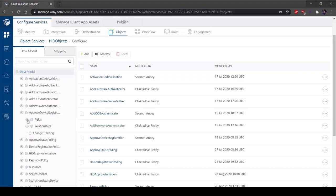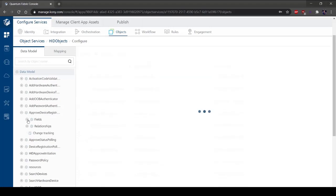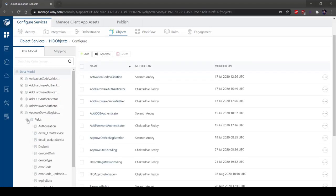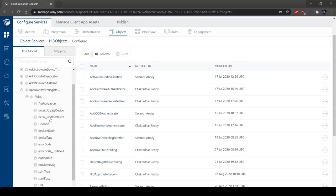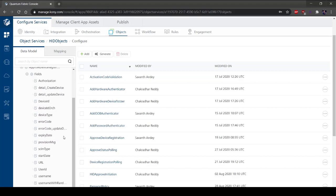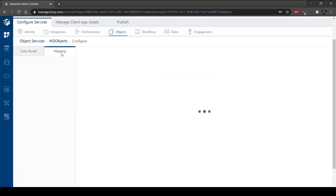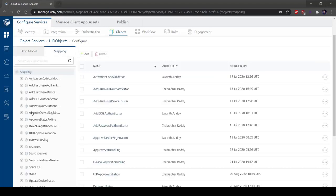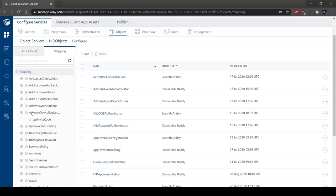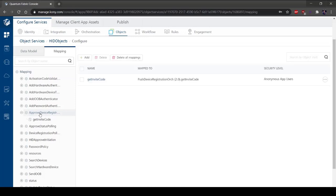Select Fields. Under Mapping, select Approved Device Registration. You can see the name of the service, where the service is mapped to, and the security level.